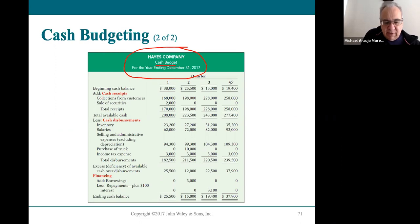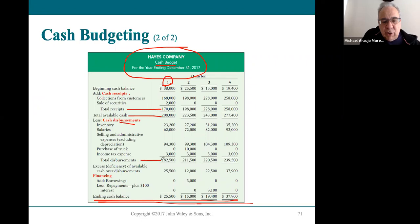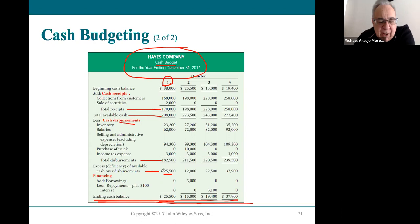Let's look at the Hayes company cash budget for each of the four quarters of their fiscal year. Hayes likes to maintain a minimum of fifteen thousand dollars in its account at all times — anything below that and they borrow money. They start the year with thirty-eight thousand dollars, collect another hundred and seventy thousand, giving them two hundred and eight thousand total for Q1. They need one hundred and eighty-two thousand five hundred for expenses, leaving twenty-five thousand five hundred — above the fifteen thousand minimum, so they're fine.